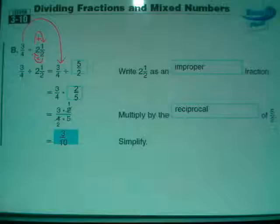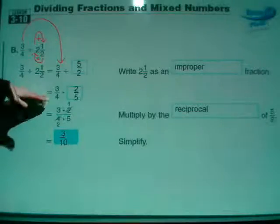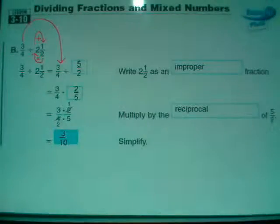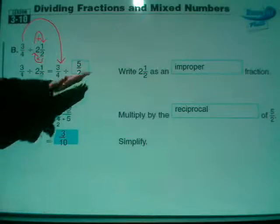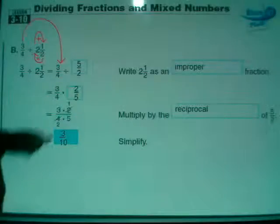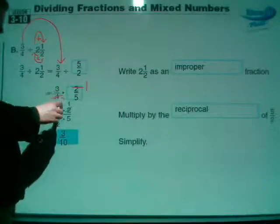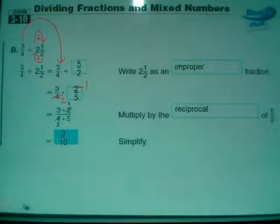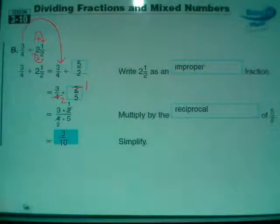I'm going to do two things: flip the second fraction and change it to multiplication, which is what you can see they've done going down to this line. This becomes 2 over 5. We can reduce on the diagonal with the 2 and the 4 - chop 2 out of each of those. 2 divided by 2 is 1, and 4 divided by 2 is 2. Then we multiply and end up with 3 tenths. So 3 fourths divided by 2 and 1 half is 3 tenths.